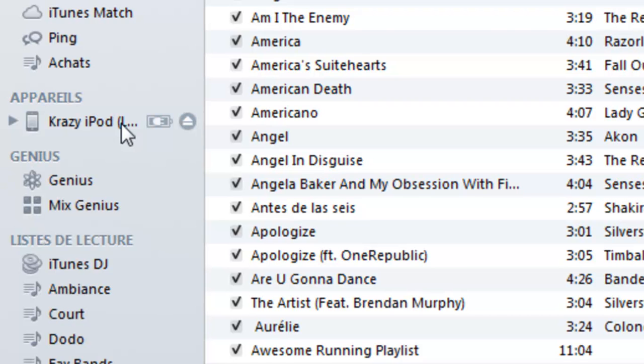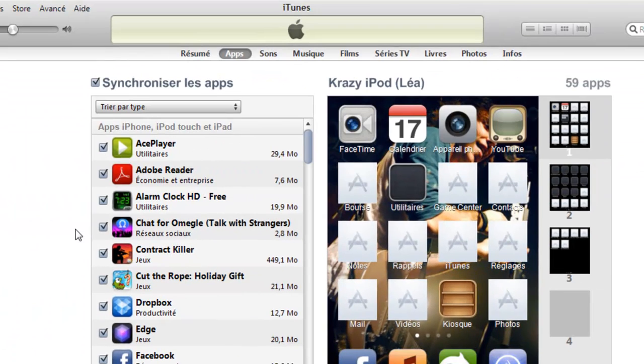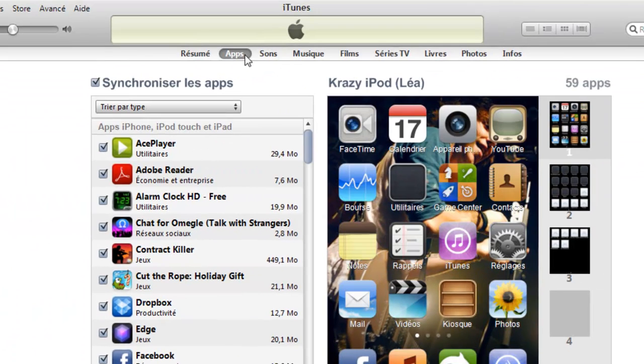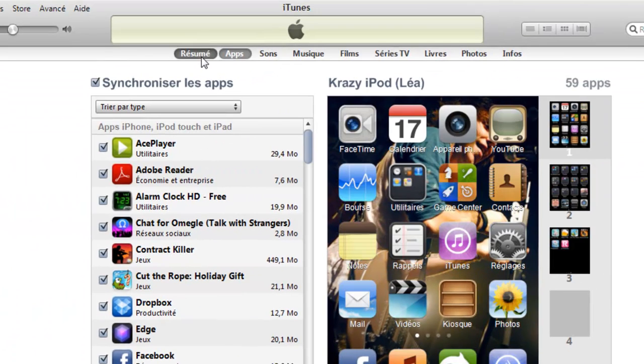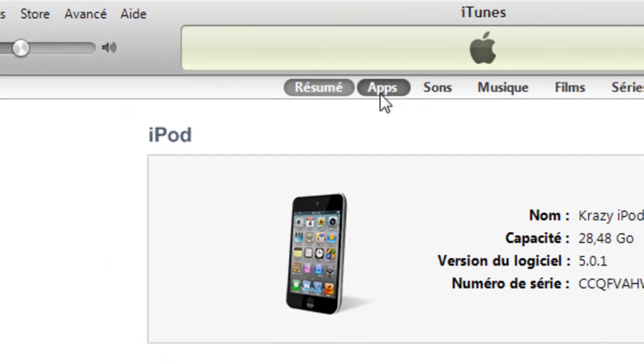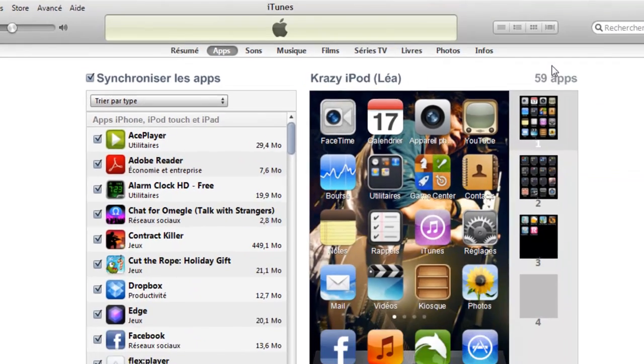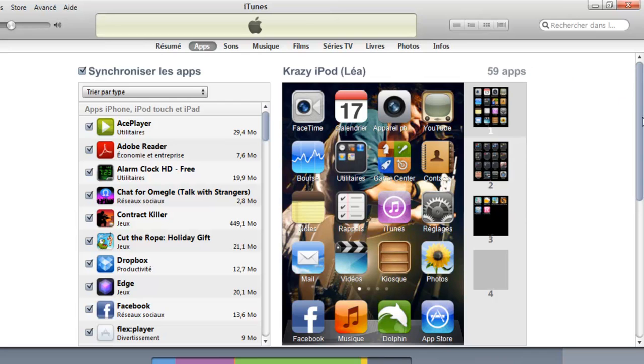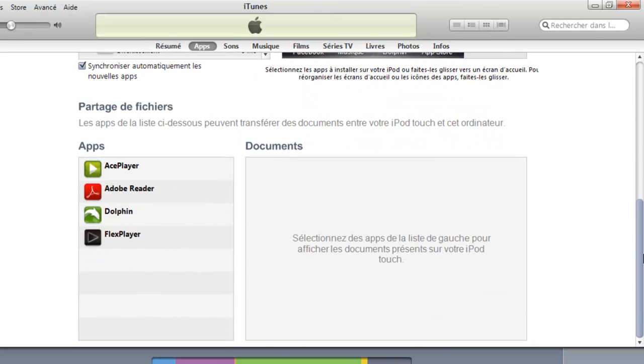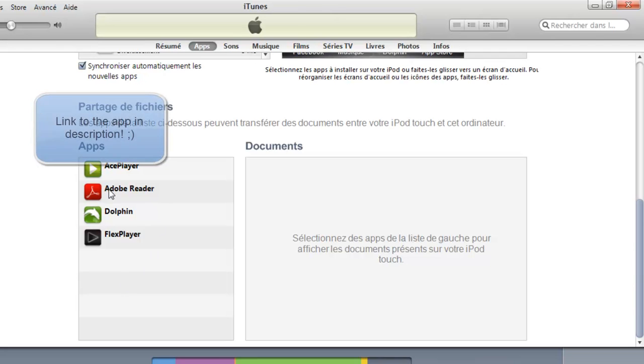Click on it and you want to go in Apps. Just go in Apps, scroll down and what you want to do is go in the App Store and download Adobe Reader.